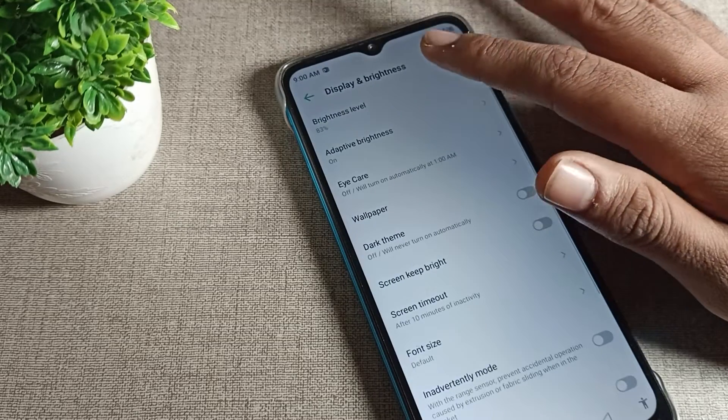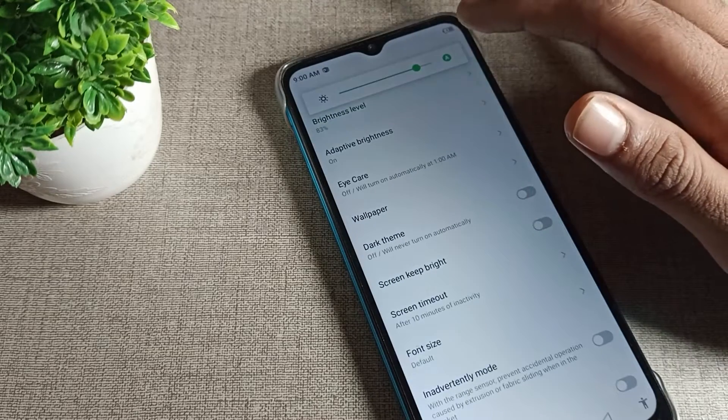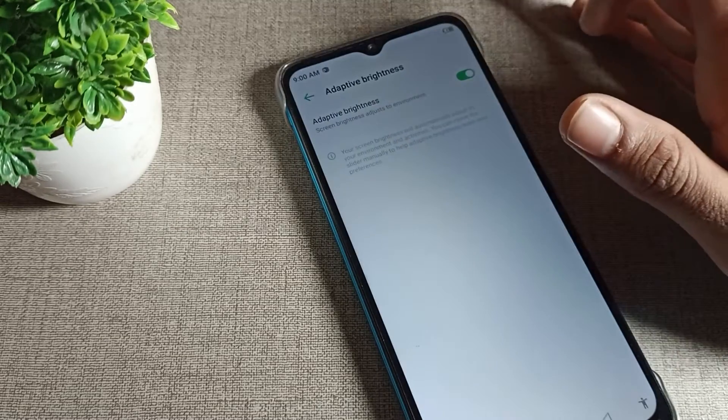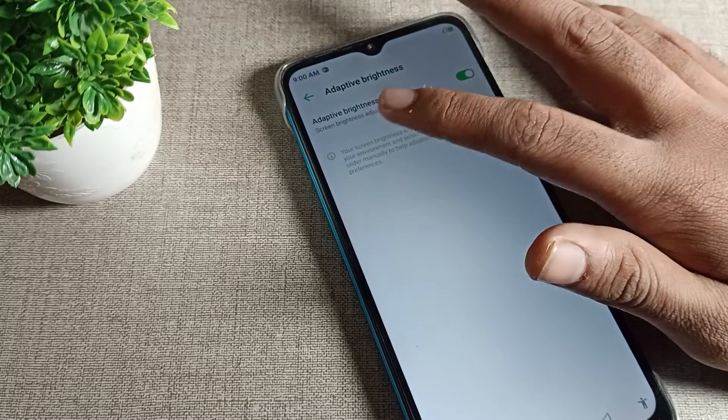First of all, you can see adaptive brightness is on, so we will turn it off from here.